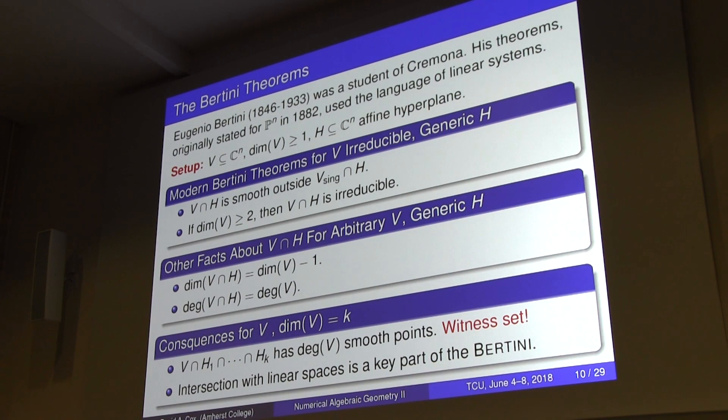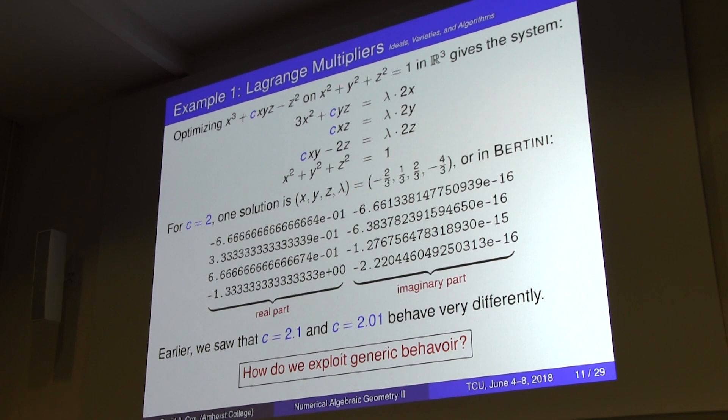That's the introduction to numerical algebraic geometry. We'll see more in John's talk and the software demo. Now I want to give four examples, starting with the Lagrange multipliers problem. Here C is just a parameter, and there's a system of equations depending on C.